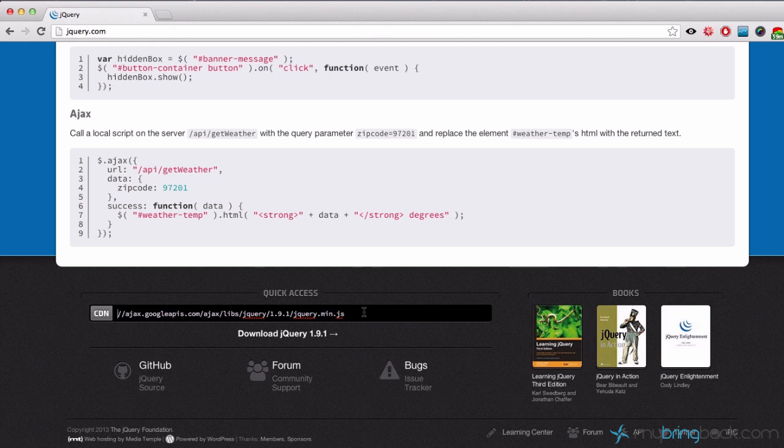But sometimes it's useful to download it, especially if you're hanging out with your laptop somewhere outside and developing stuff and your internet connection is either lame or there is no connection at all. You can take advantage of jQuery stored locally on your computer.